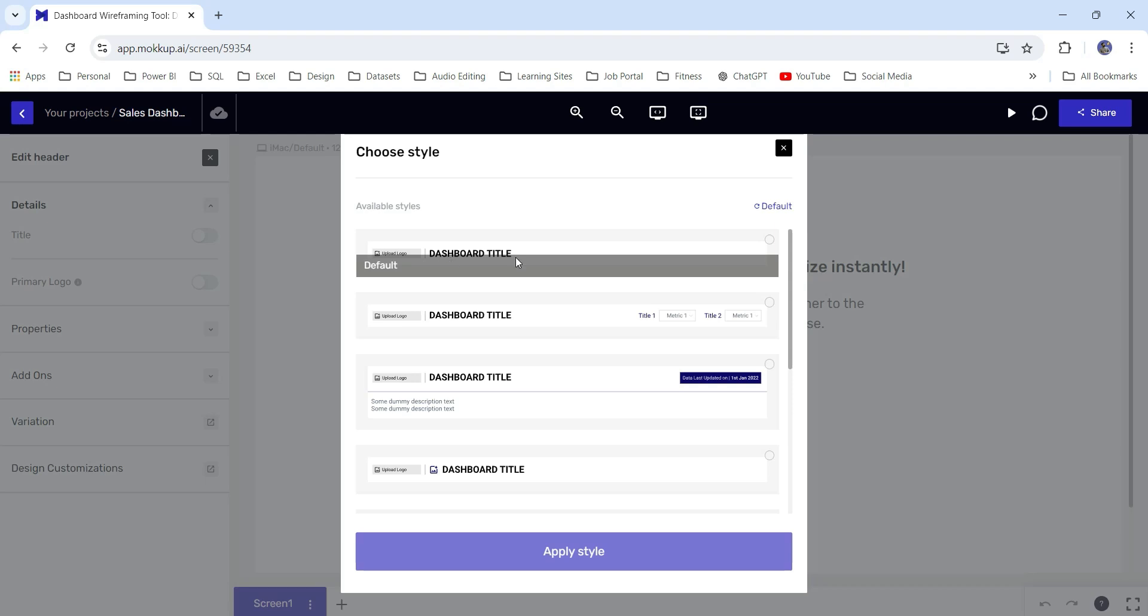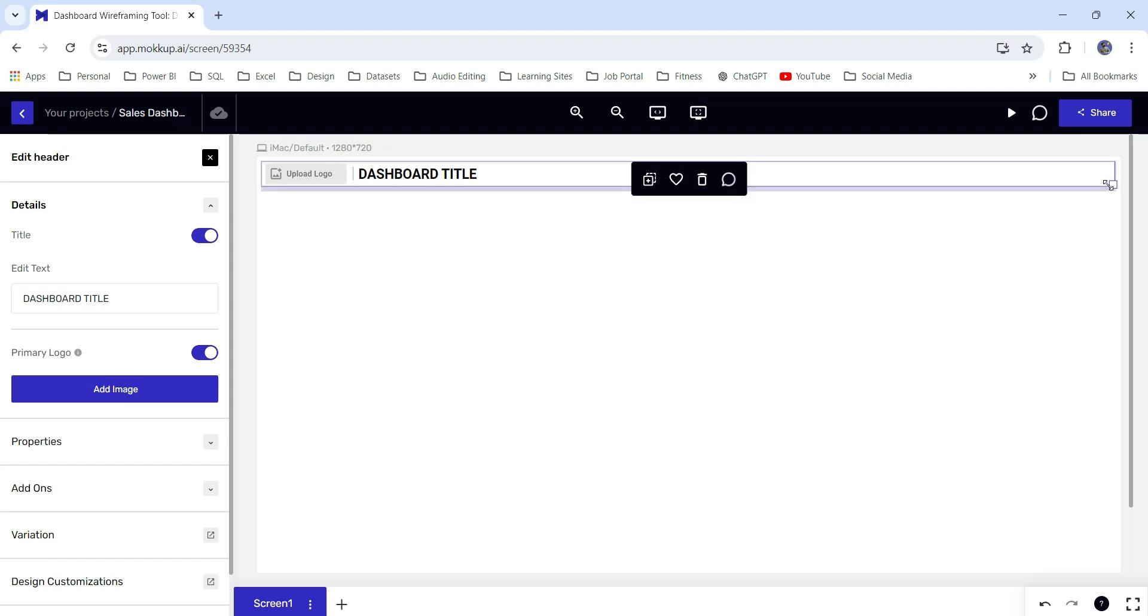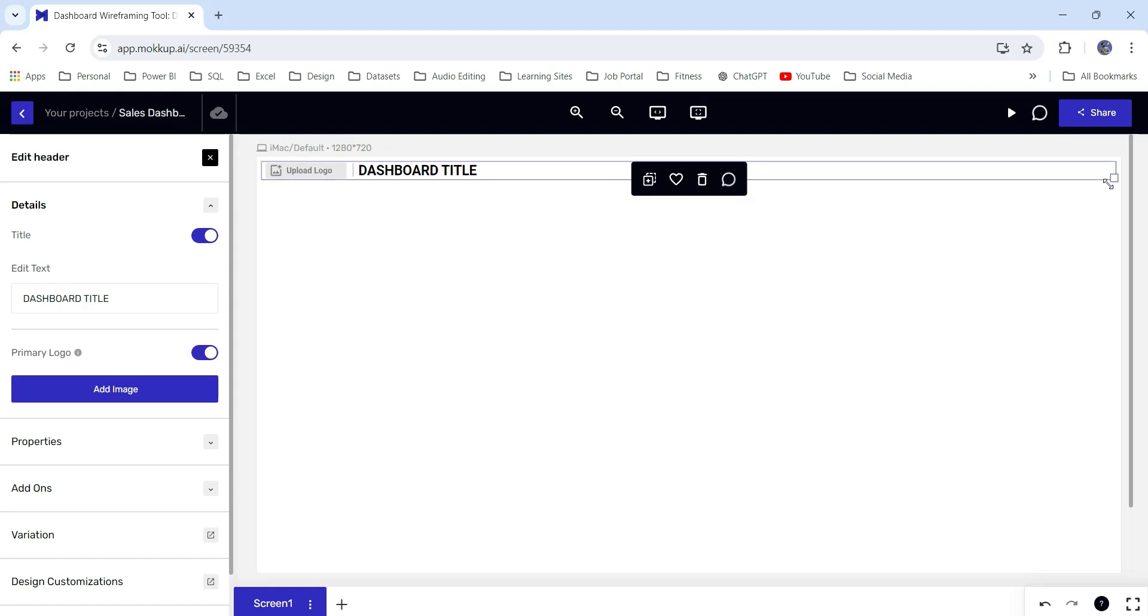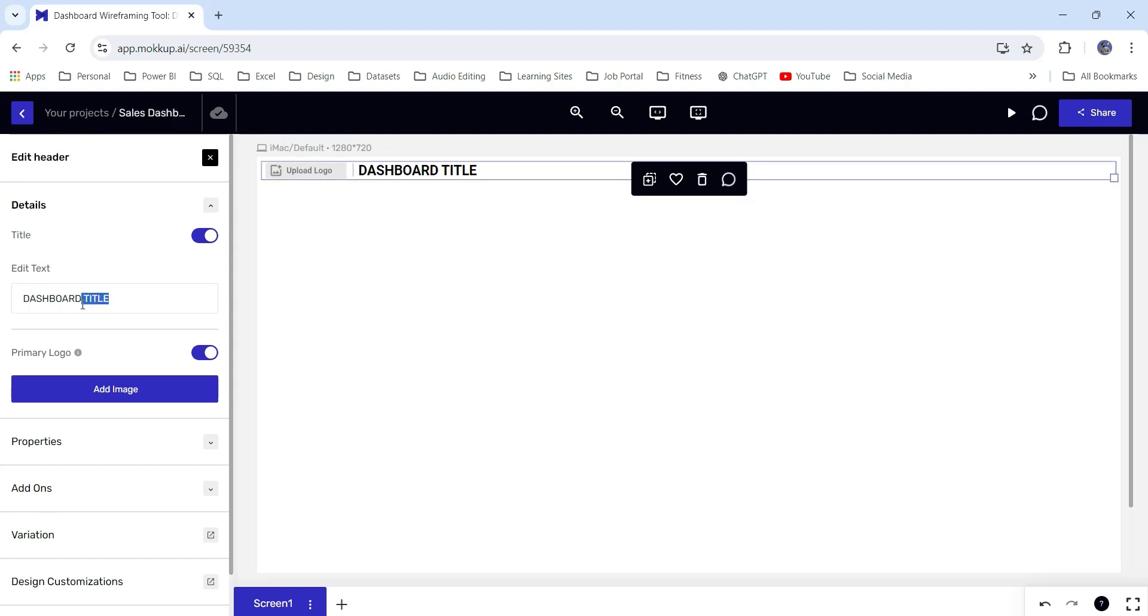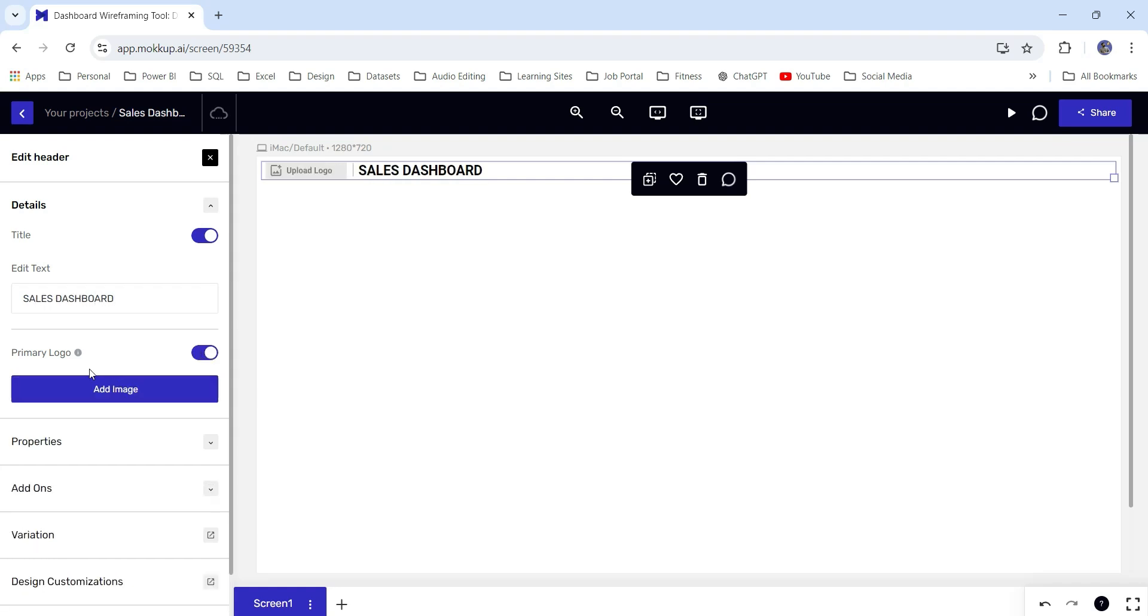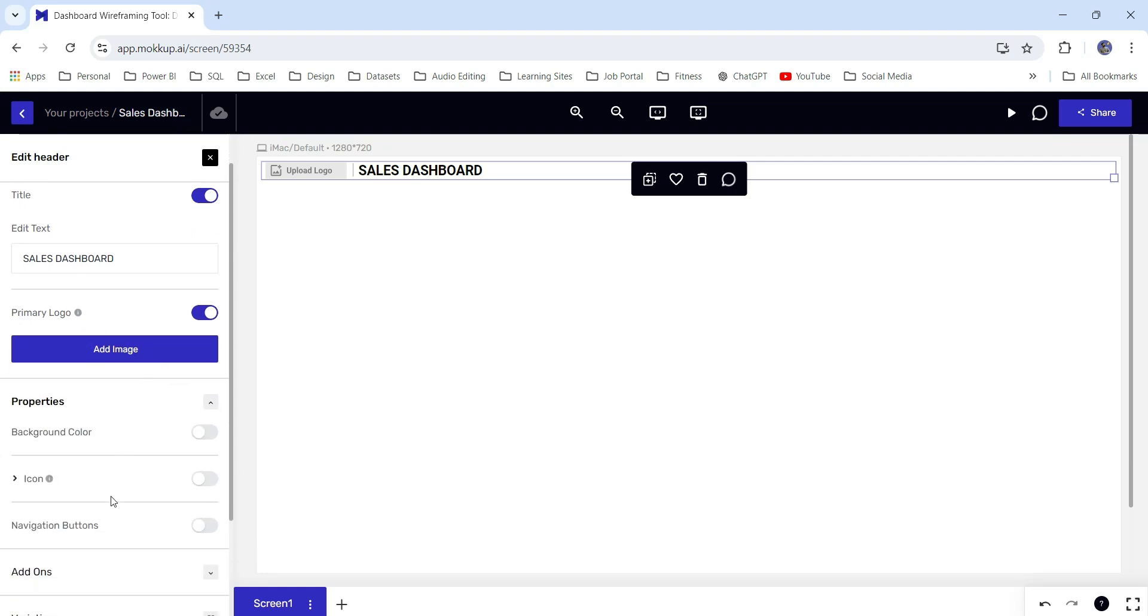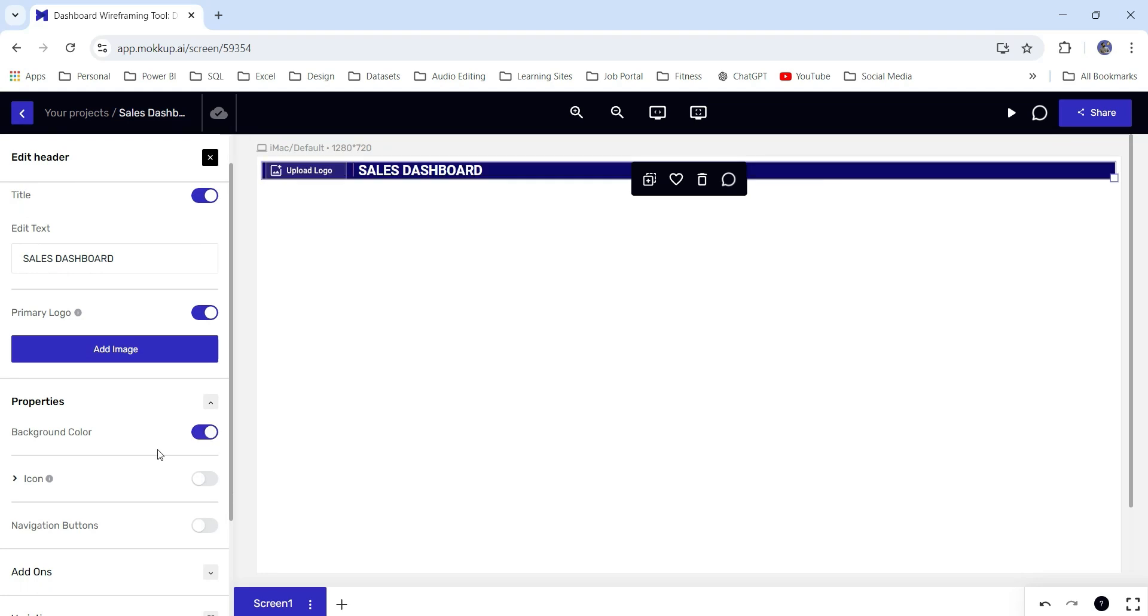Let's go to the element section and from here I will add a header to this report. Let's use this default header and apply style. I'll decrease the size of this header. From here on the left pane, I can edit the text. Let's say sales dashboard. From here you can add the company's logo. There is an add image section as well. In the properties, I can have a background color. Let's say this blue is fine.